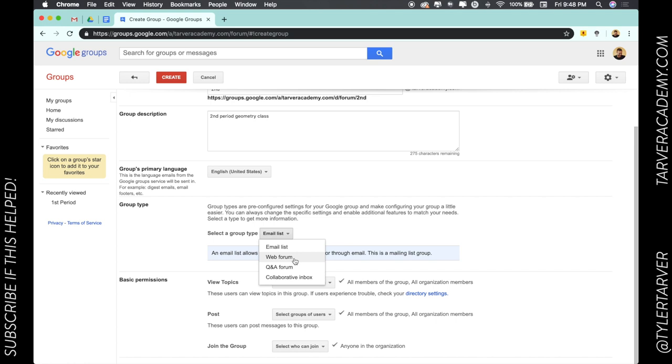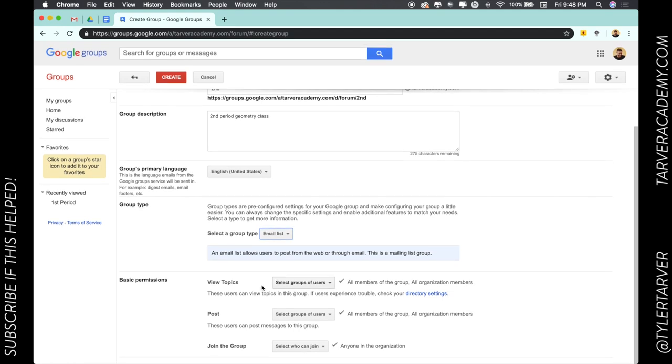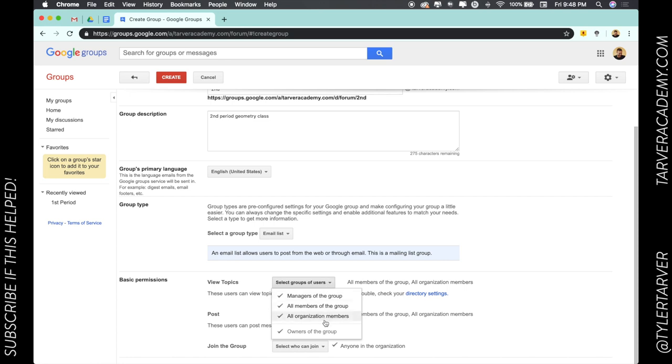People can ask me questions. It's good for parents if you want them to ask questions about your class or a collaborative inbox. I'm just going to keep an email list; that's what most people do with groups. Then here I can go into the basic permissions - what are all users allowed to do?